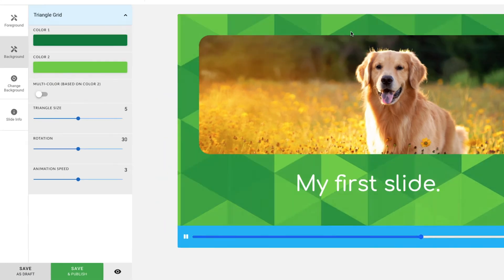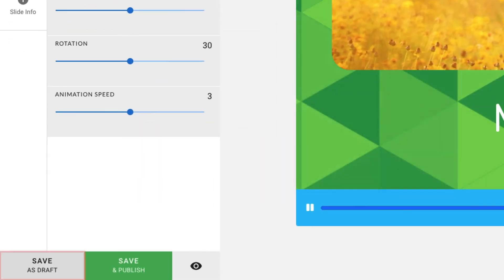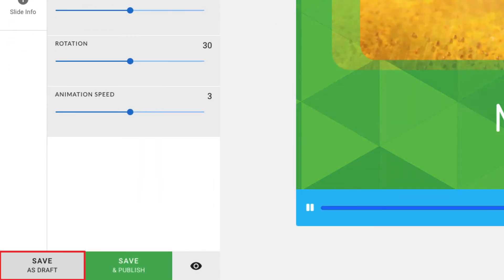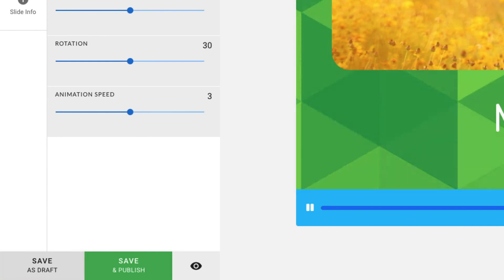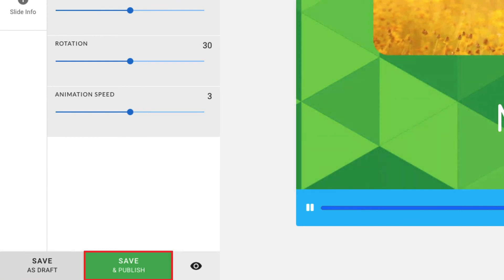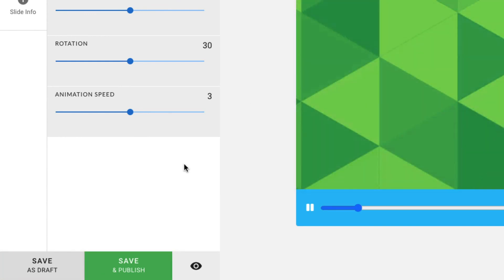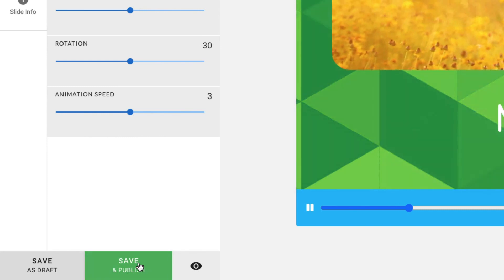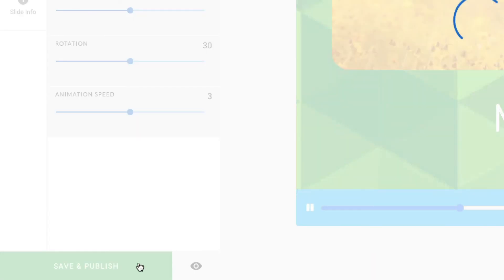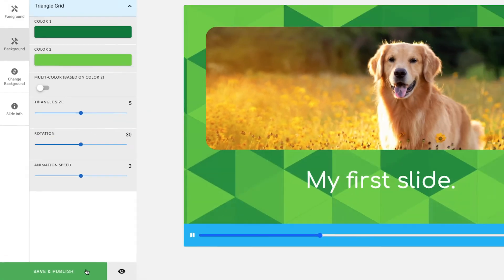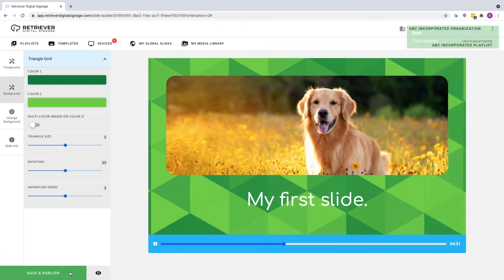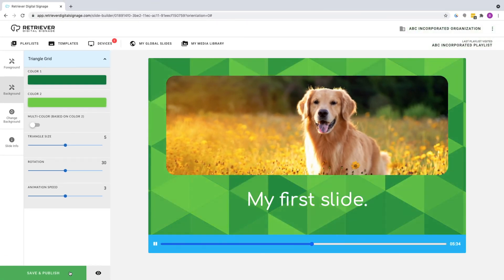When you're finished editing, you can either save the slide as a draft to be worked on again at a later time, or save the slide and publish it immediately. Click on Save and Publish. And that's it. You've successfully published a slide to your playlist.